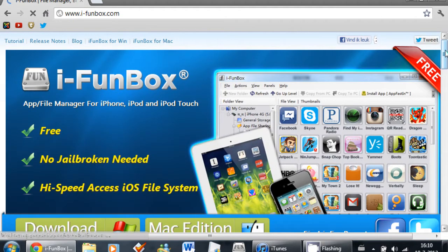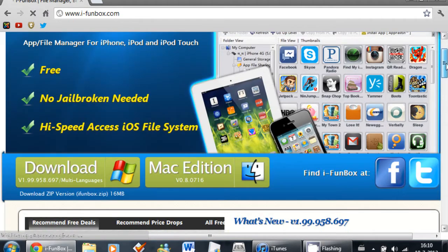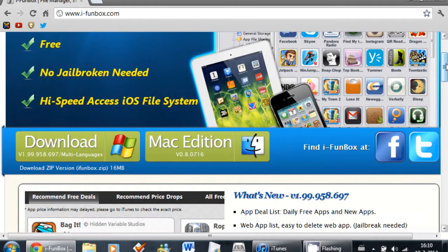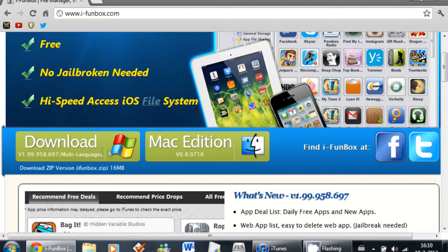Now you're going to scroll down a little bit and you'll see two download links - Download for Windows and download for Mac Edition. So I'm going to download for Windows because I'm a Windows user.